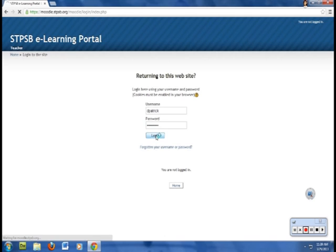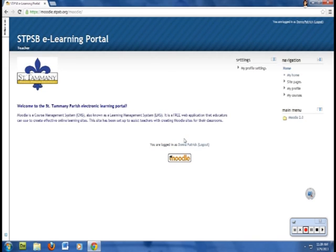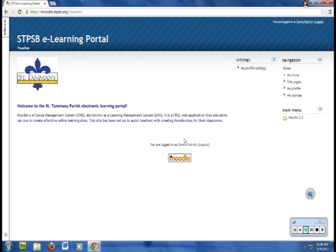When your password gets close to expiring, it will pop up with a message asking do you want to change your password. You can't change your password for Moodle directly. If you click yes, you'll get a message that says you have to do that at school, and then it will automatically update your password in Moodle, on Blackboard, on JPAMS, etc.